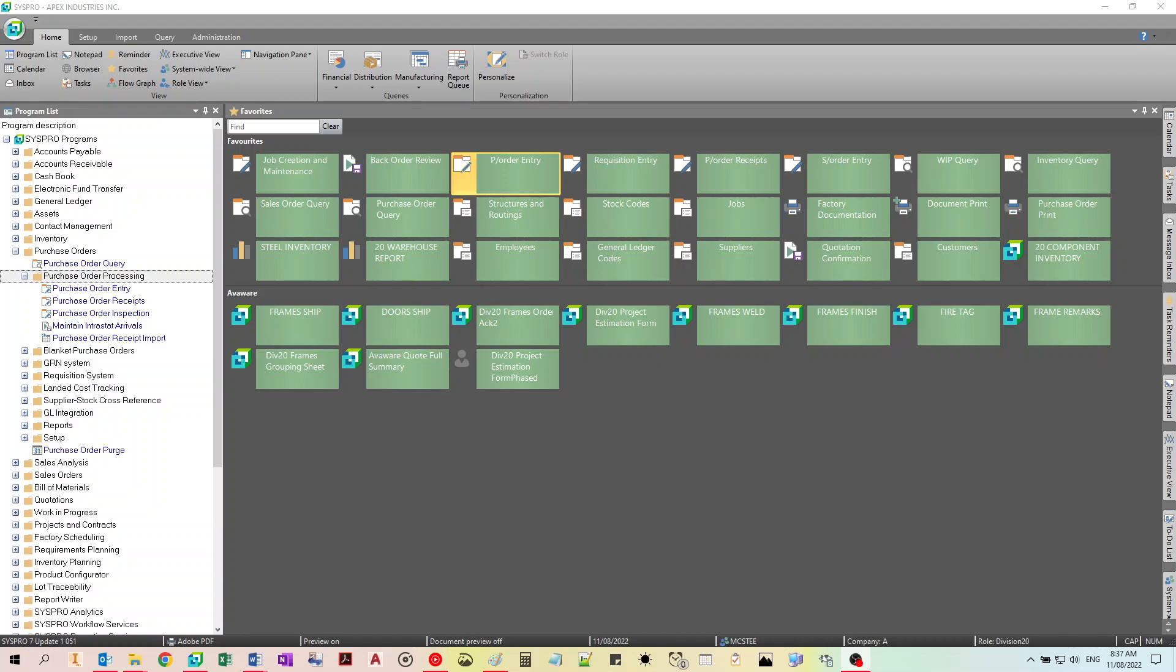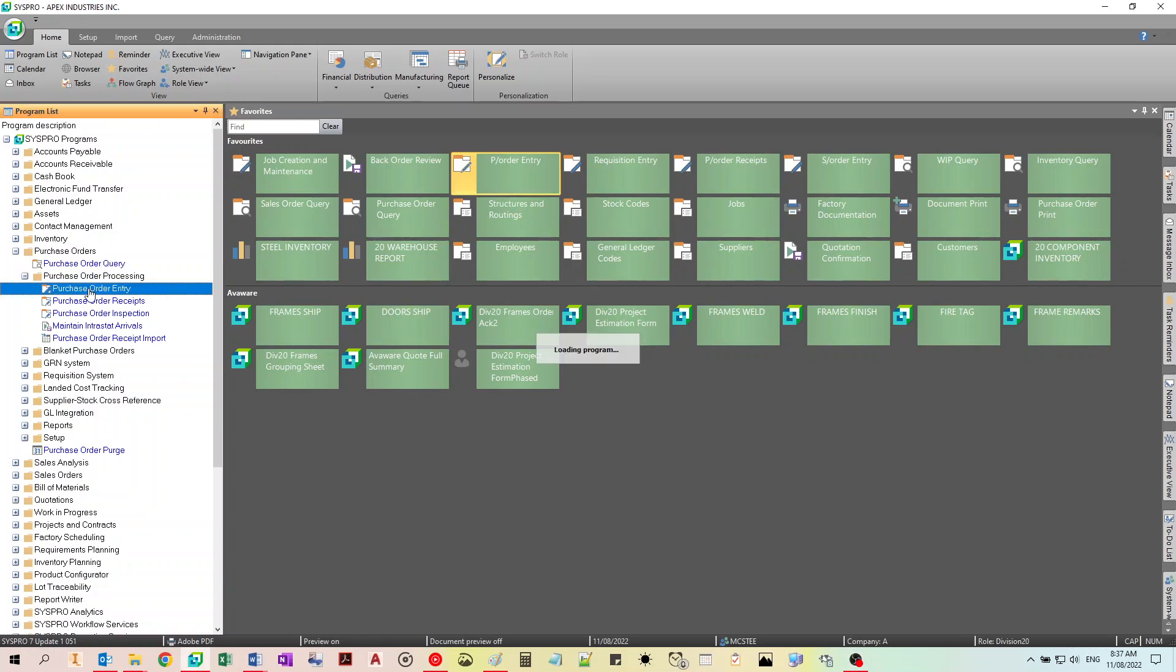We're going to create a purchase order in Syspro. You can find the shortcut in your favorites or go to the program description list and find it under purchase orders and purchase order entry.